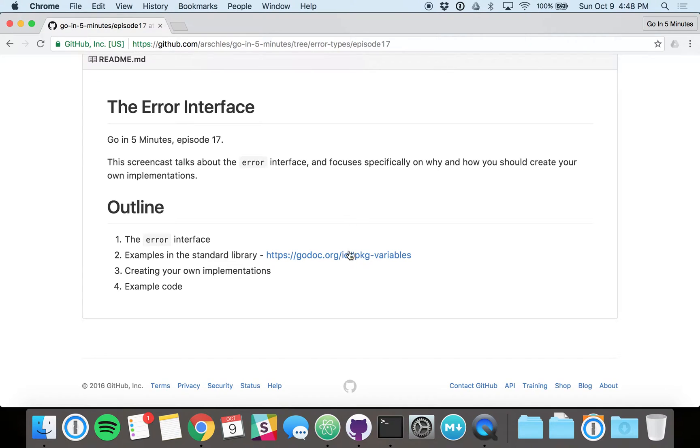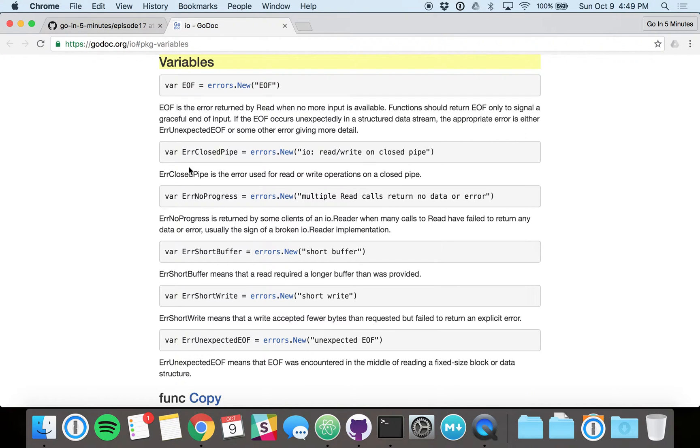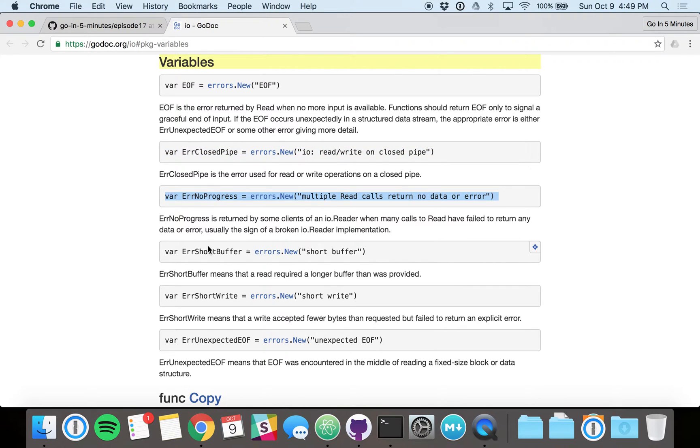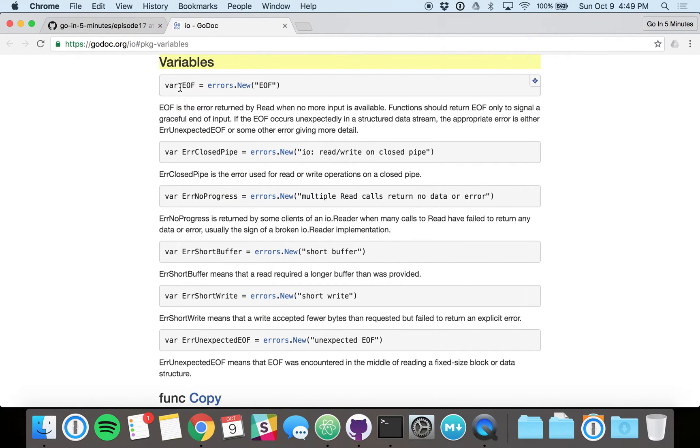So we can already see some examples of custom error variables in the I.O. package. You see there's EOF, you've probably seen that before, closed pipe, no progress, so on and so forth. But if you notice, these are only exported variables. They're not types, so they don't necessarily carry context of what actually went wrong specifically in that function call.